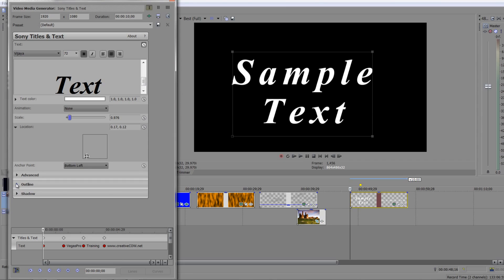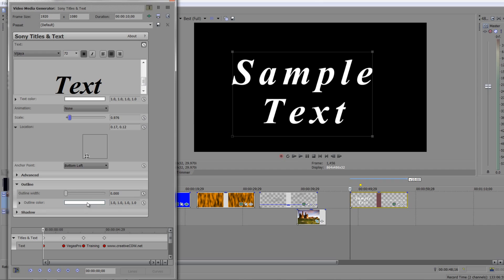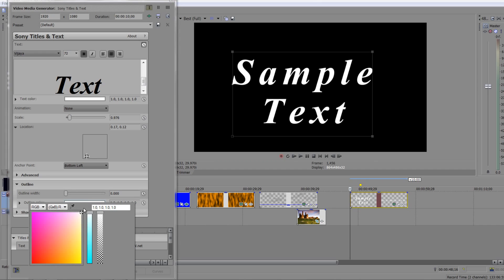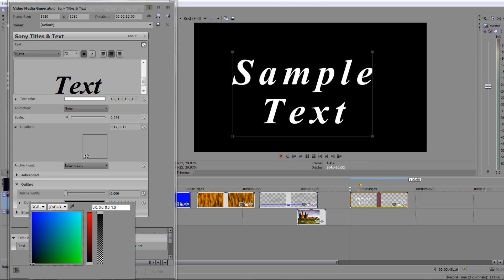Then we've got outline. Outline is in effect a stroke around the text. At the moment it's white on white which is going to look a bit daft. So if I go to black and take it all the way down, there we go that's black. Do bear in mind you've got the different color options by the way to play with, but I'm going to make sure mine's black.